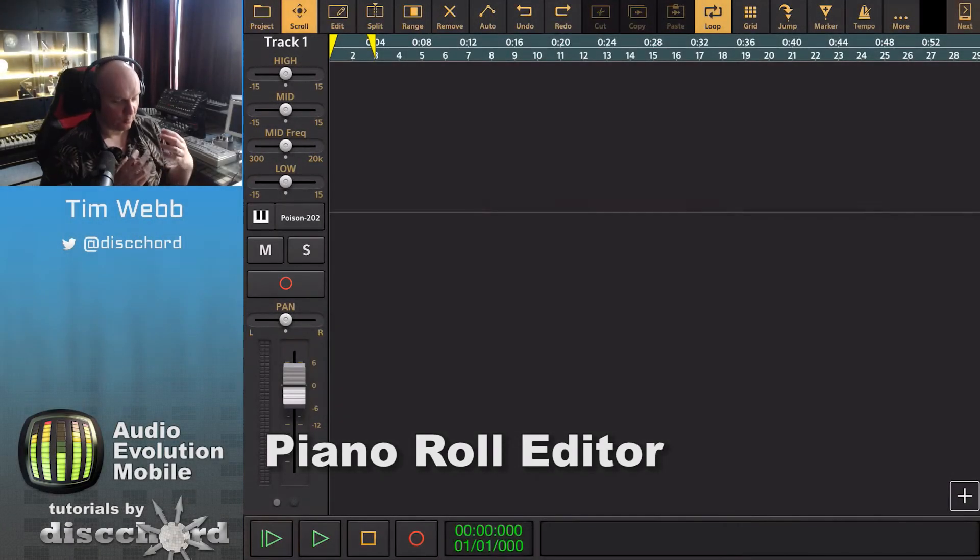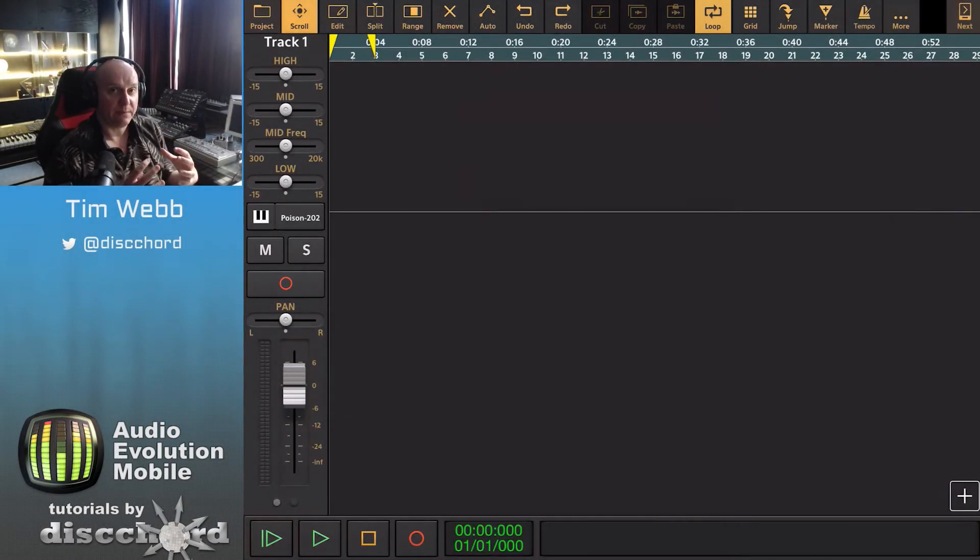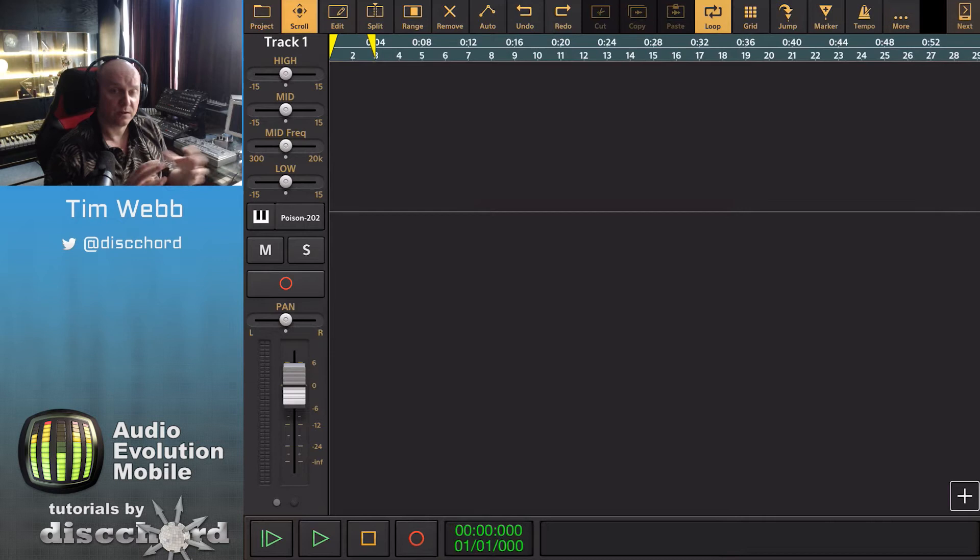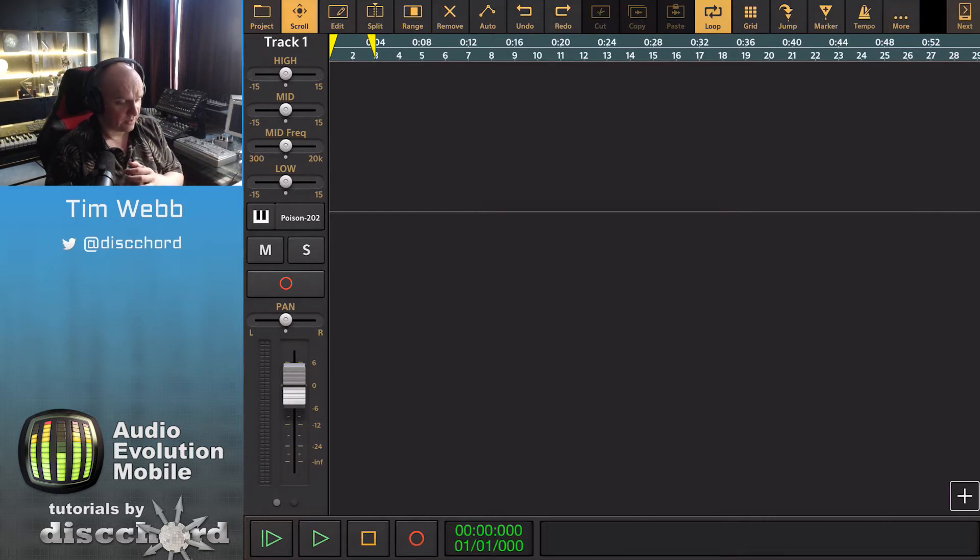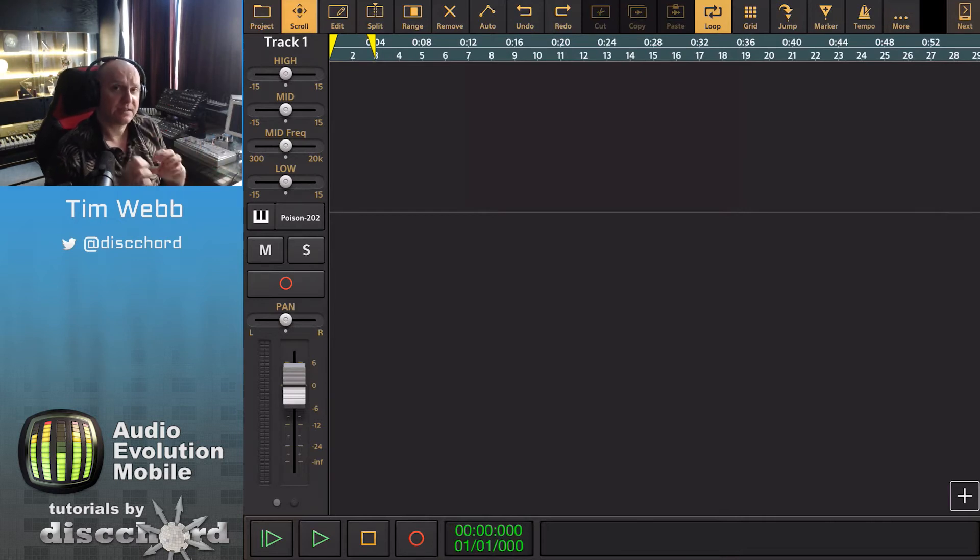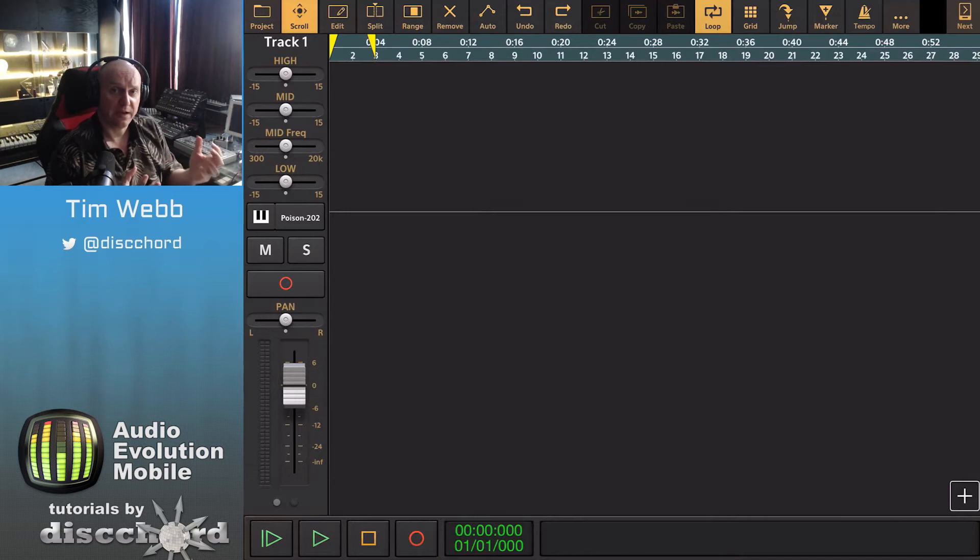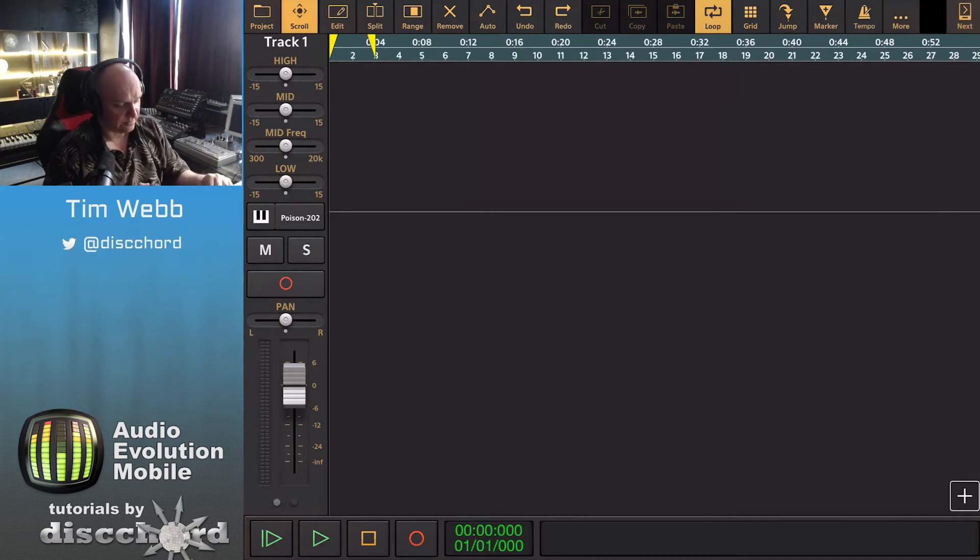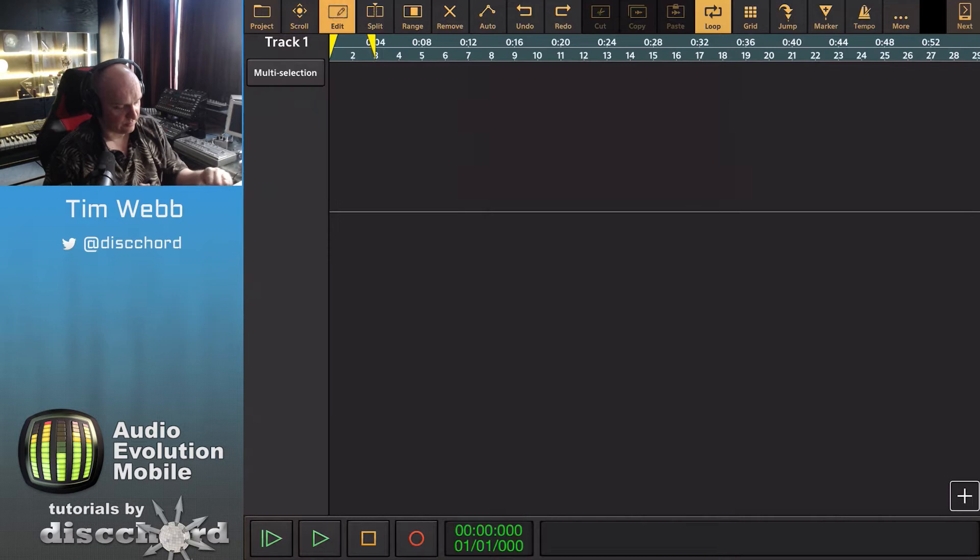I've shown you how we can quickly make a MIDI clip just by recording in with the on-screen keyboard, but if we want to have more precise control of things, we want to use the piano roll editor, and we can create a MIDI clip to do that by switching into edit mode.